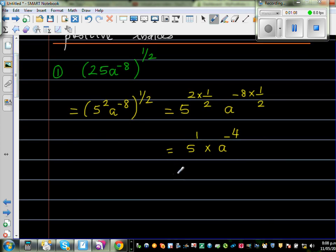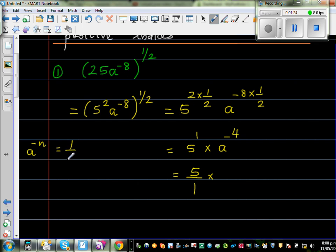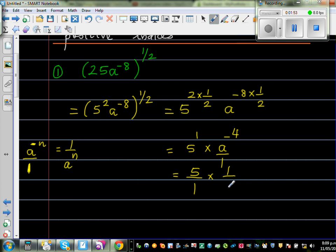5 to the power of 1 is just 5, so I'll write 5 over 1. This has a negative power, so you need to remember the rule: a to the power of negative n equals 1 over a to the power of n. When you have a negative power, it changes its place — from the numerator it comes to the denominator. So a to the power of negative 4 becomes 1 over a to the power of 4.